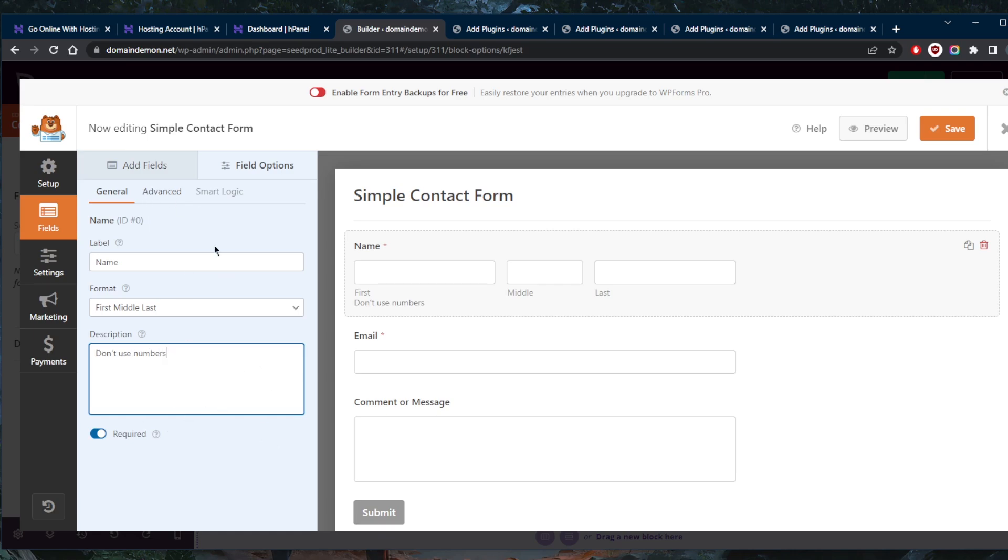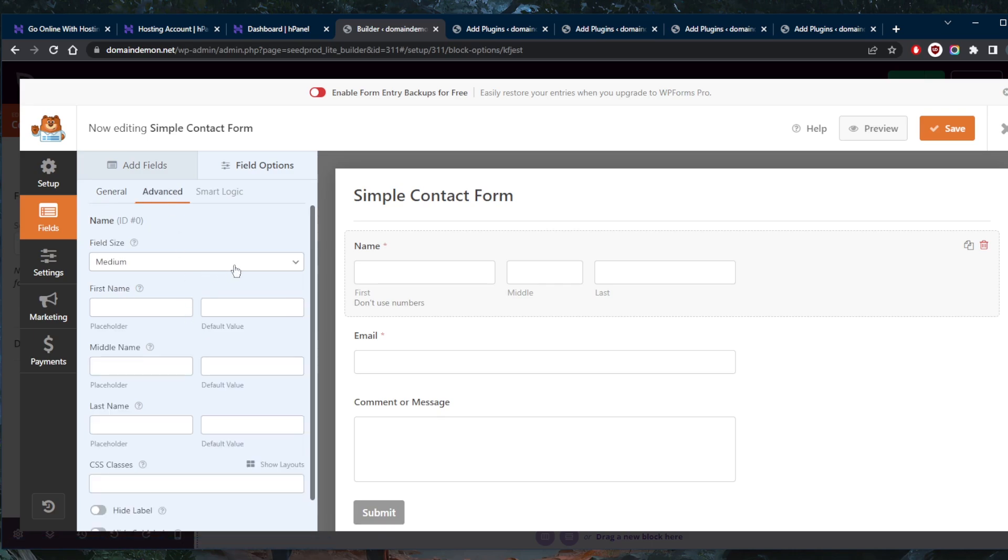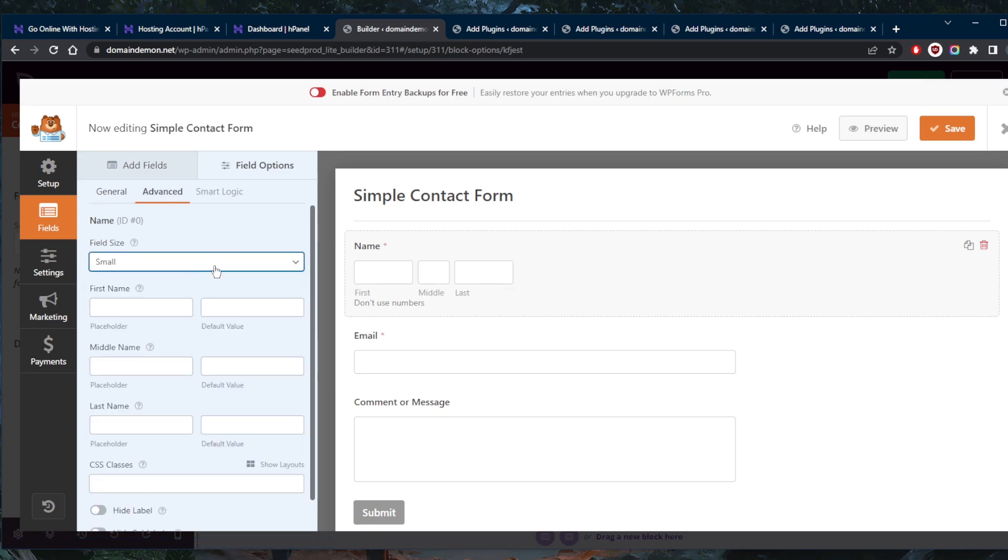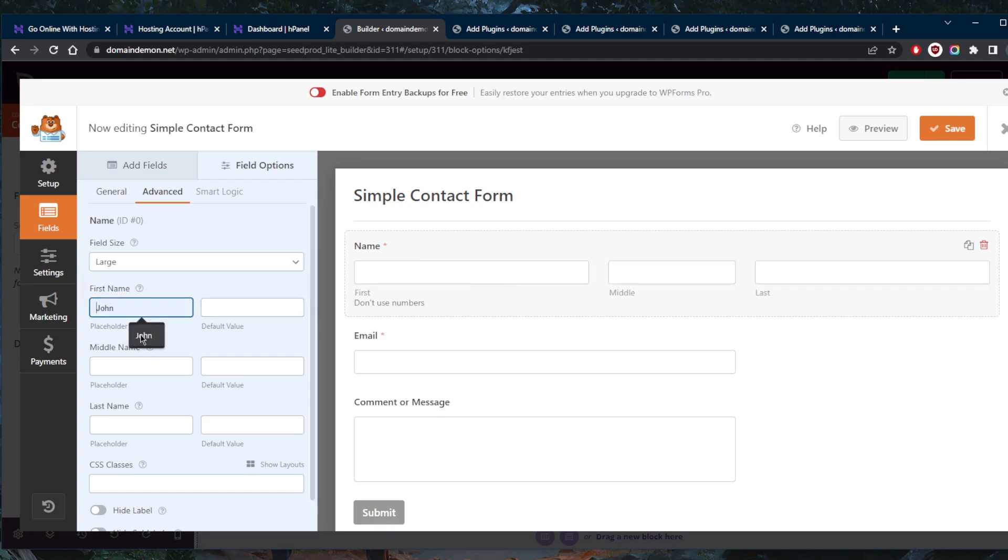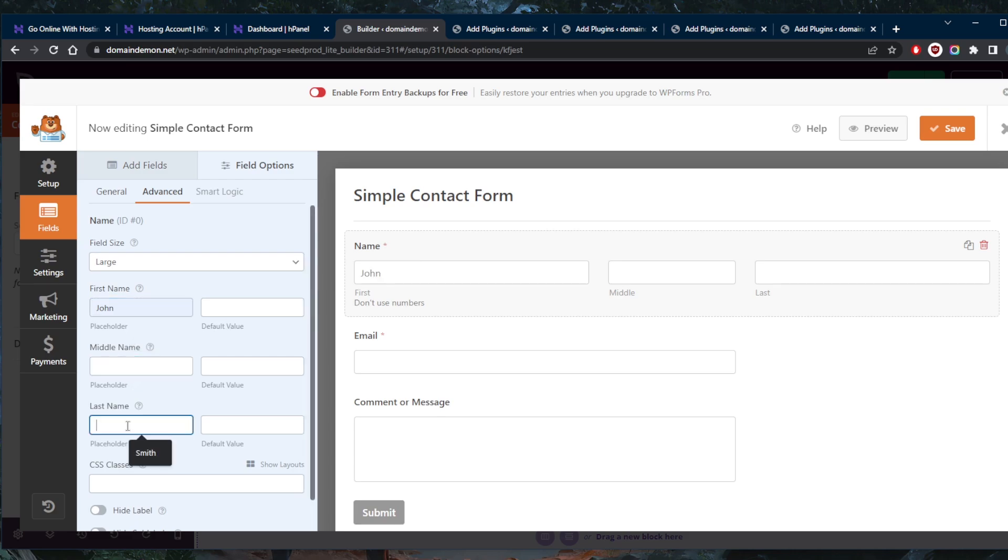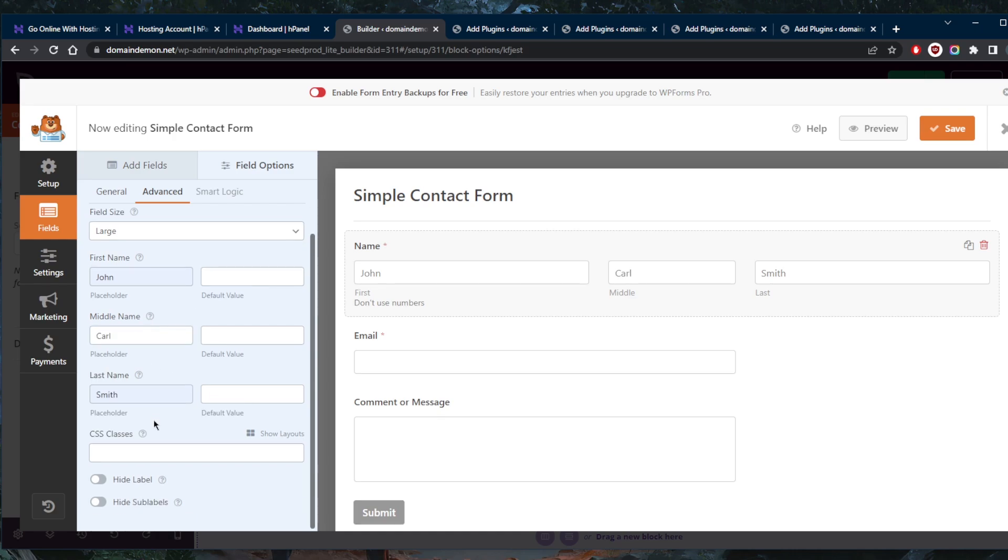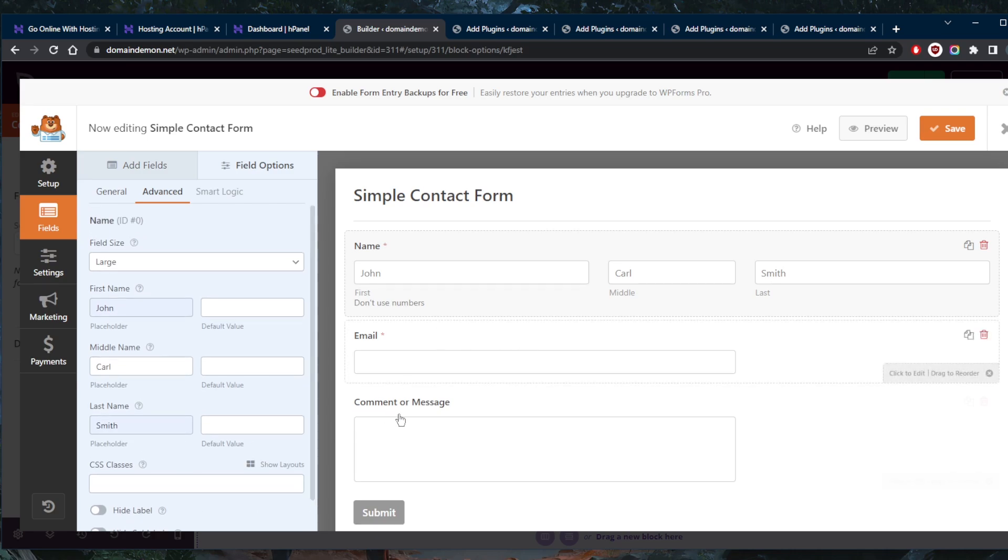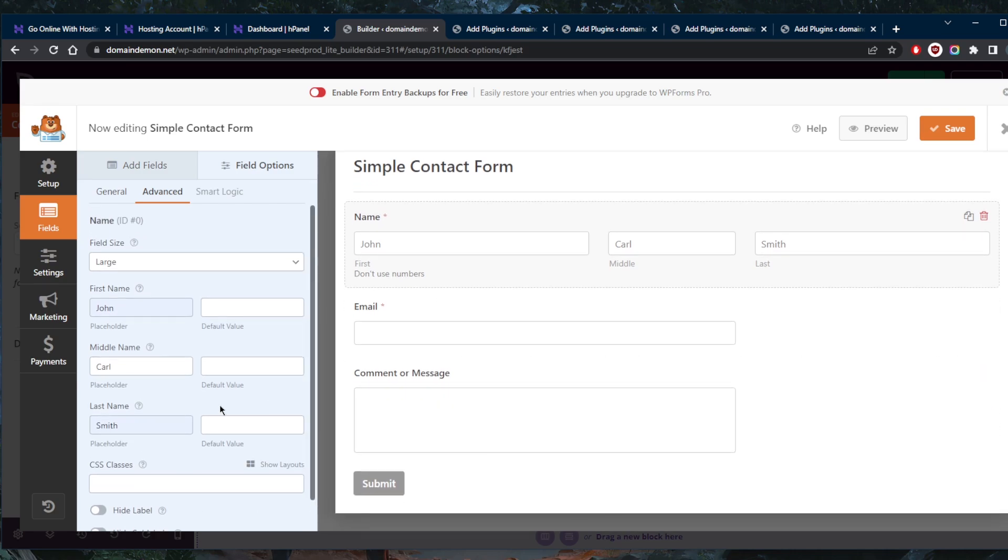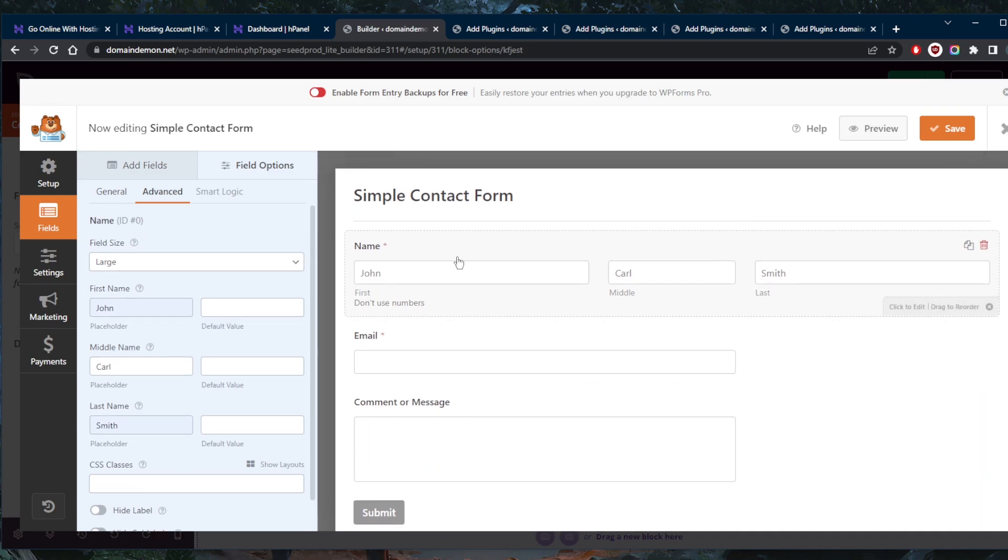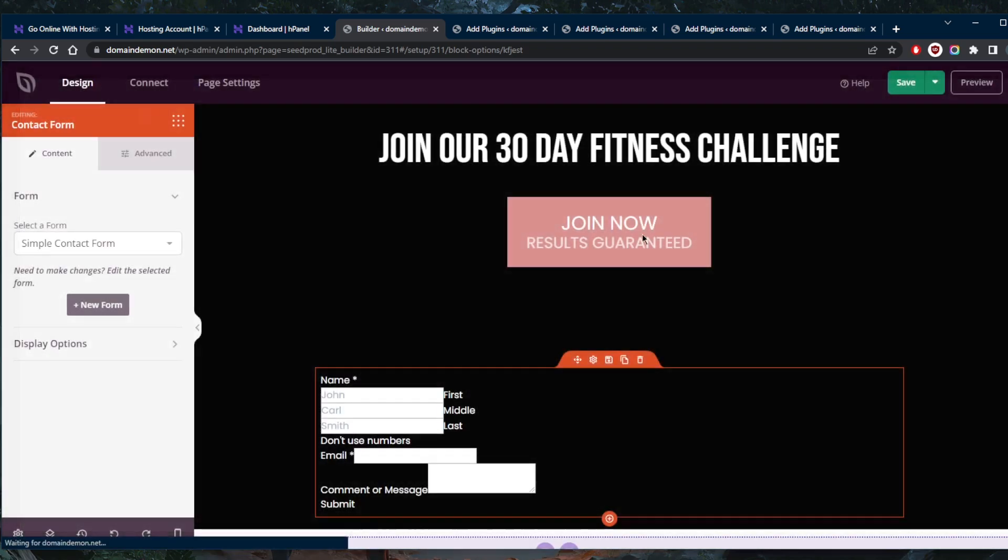In general, you can add name, first name, last name, middle name. In the description, you can add things like 'don't use numbers' or whatever. This is kind of stupid, but it's just for the sake of the example. Let's go to advanced. Maybe we can make this large or small. For the first name, you can add some placeholder like 'John,' and with the last name, 'Smith' or 'Carl,' maybe. That's it. It's a very easy, simple contact form template. We'll go ahead and save and click away, and there you go.